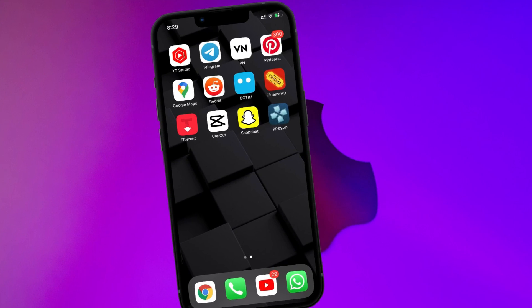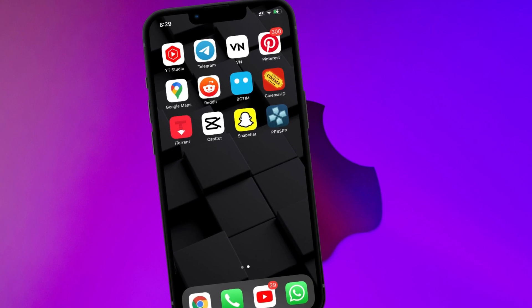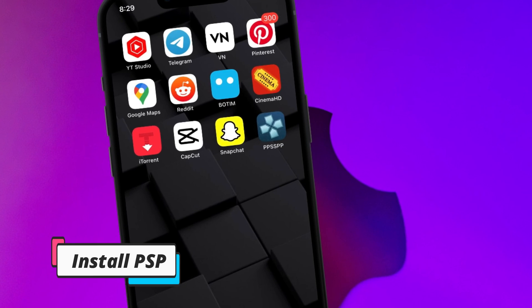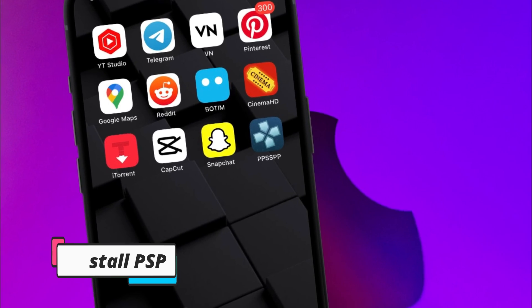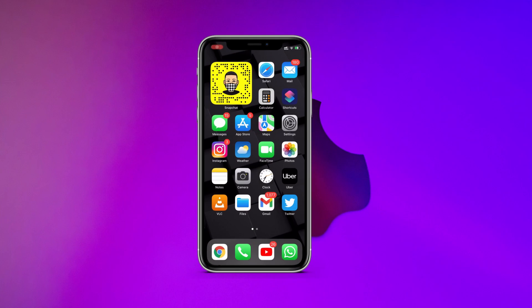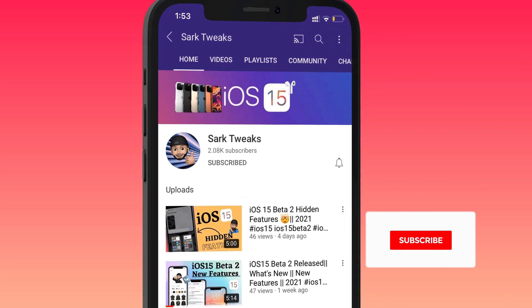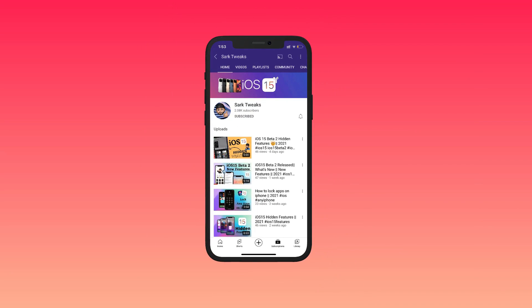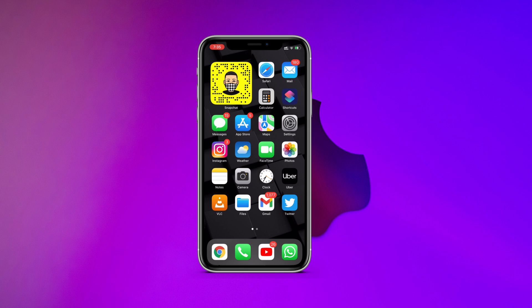Hey, what's up guys, this is everybody from Sark Tweaks. In today's video I will show you guys how to install PSP on your iPhone running iOS 15 and also how to add games. You don't need to jailbreak your device but you will need a computer. If you are new to this channel then you should definitely subscribe and press the bell icon so you don't miss any updates from us in the future.